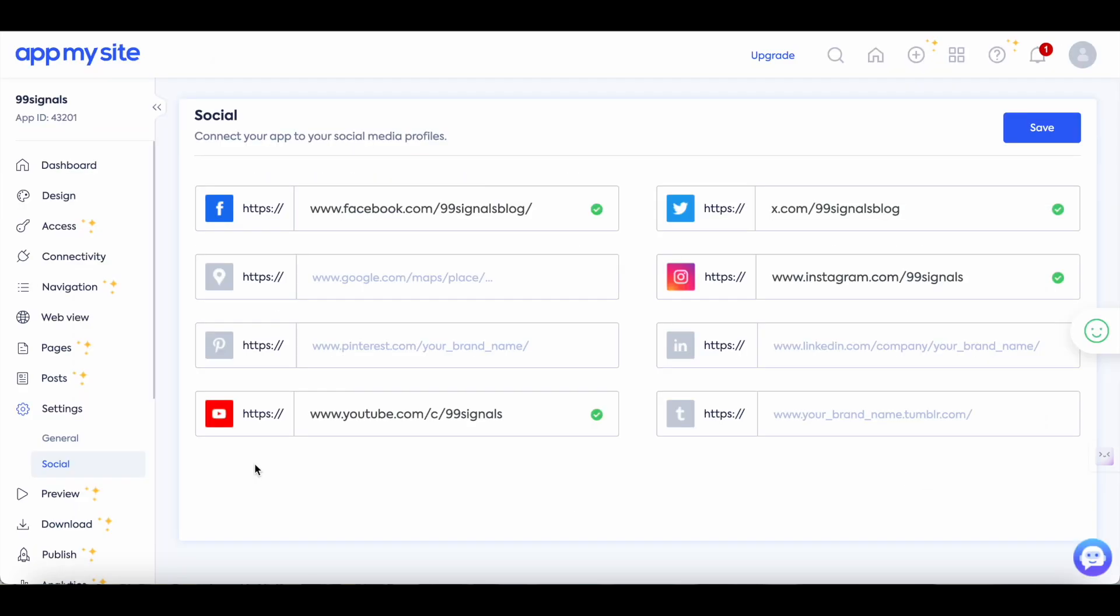One final thing before I finish, if you'd like to display your social media pages on the app you just need to fill in the details here of all your social media pages and once you've saved your settings here your social media icons will be displayed on the app.